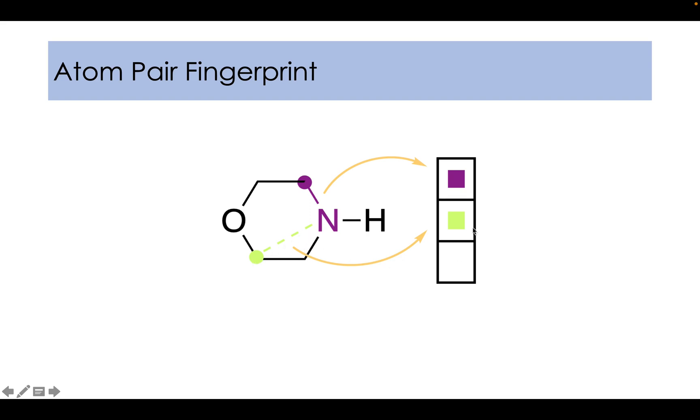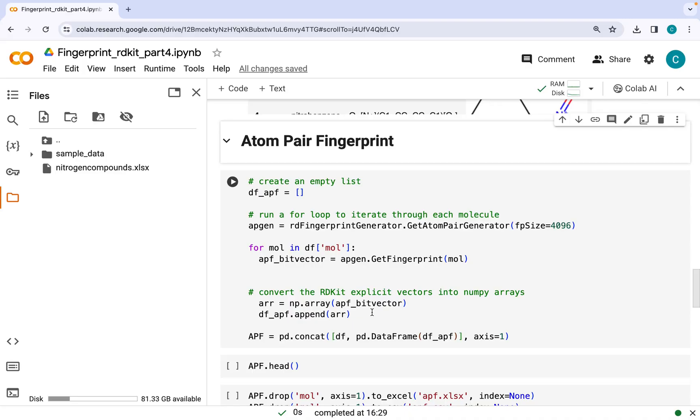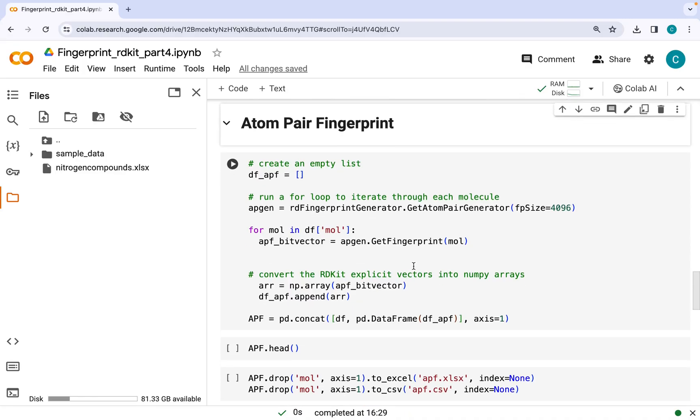Similarly, this nitrogen and this carbon are distinct atoms, and along with the shortest path it will constitute a triplet which would be hashed to give another bit in a fingerprint. Similarly, this nitrogen and oxygen of morpholine and the distance between them would constitute another triplet, and they will be hashed in a different manner because they have different properties to give another bit in the fingerprint.